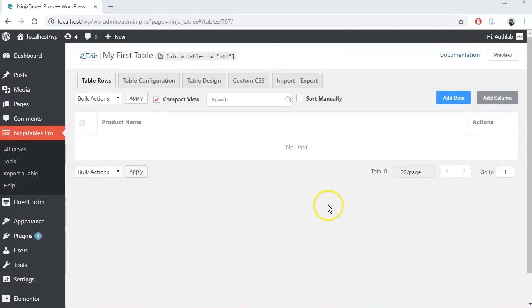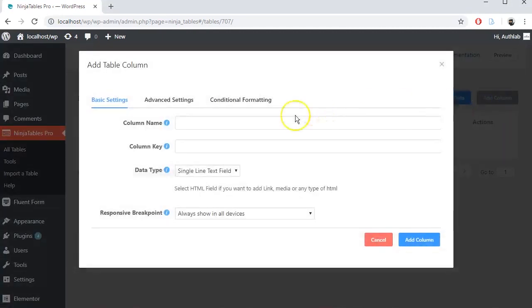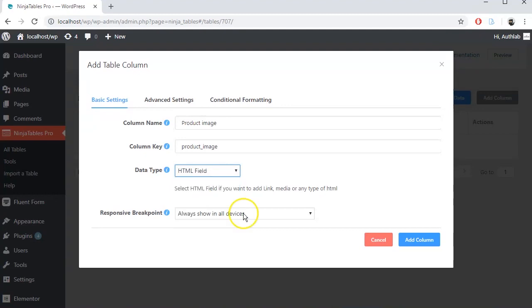Let's add some more columns with different data types. Again, click Add column and do the same process.